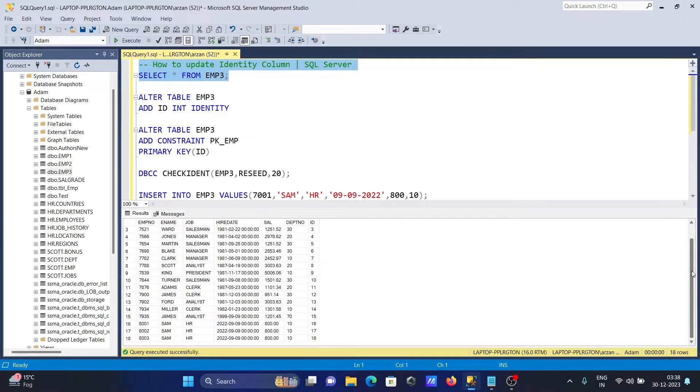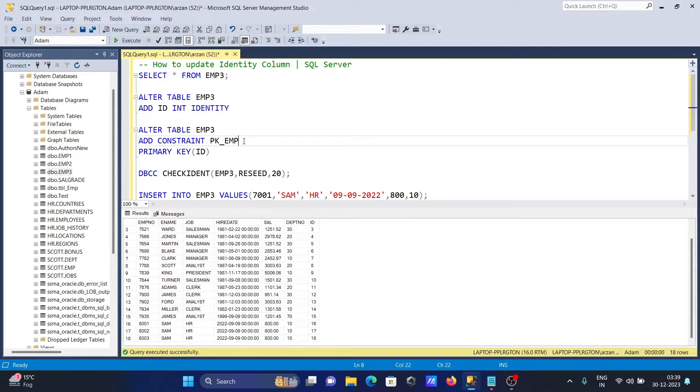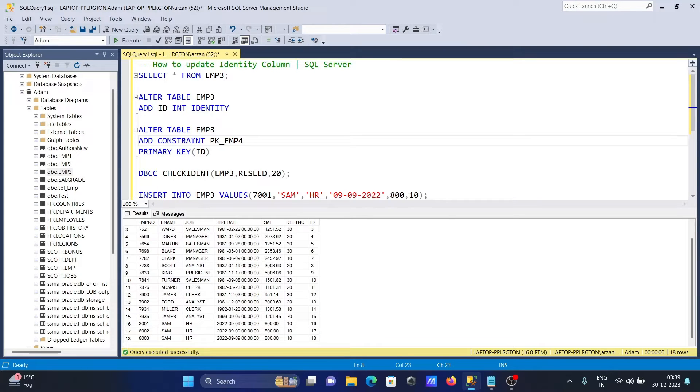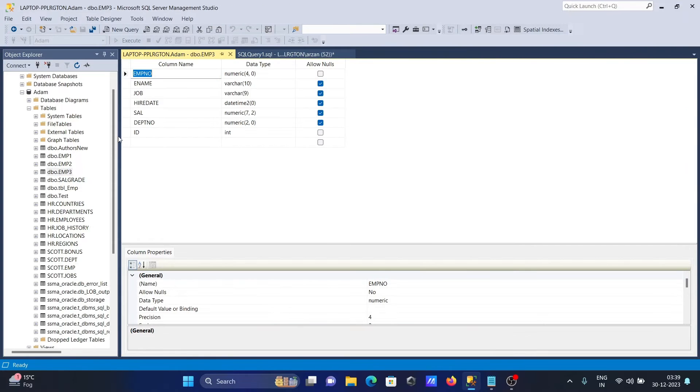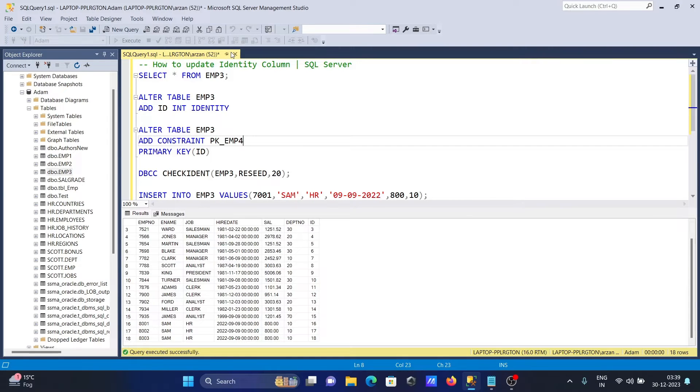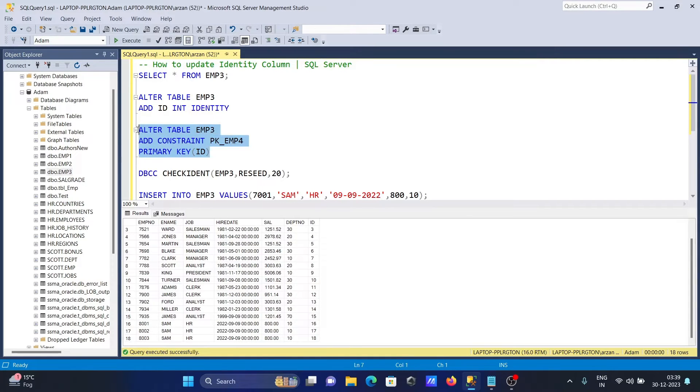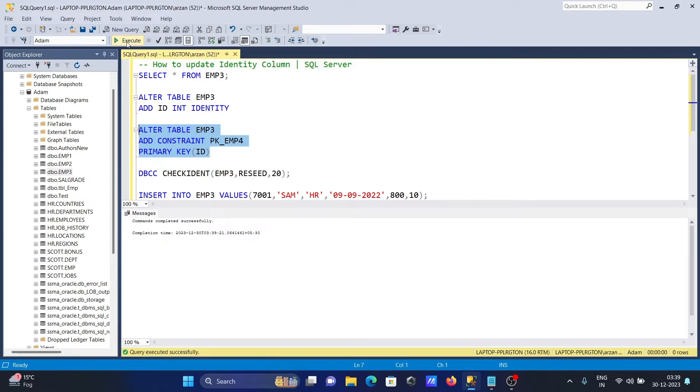Now after that, we need to add the primary key. Let's name it pk_emp4, so ALTER TABLE ADD CONSTRAINT pk_emp4. When I click on design, ID is not a primary key currently. After executing this query, this makes the changes and adds the primary key on the ID column.